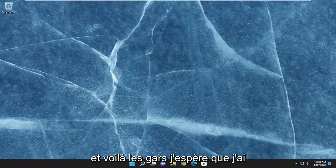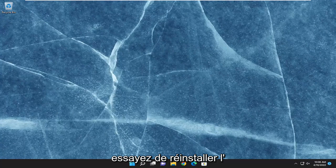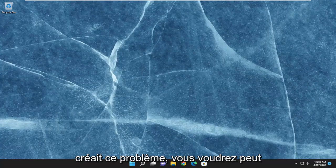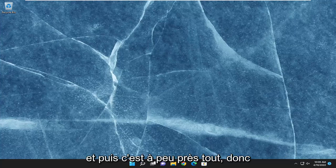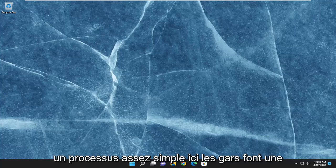And there you go, guys. Hopefully I was able to resolve the issue. You can also attempt to reinstall the problematic application. Make sure you had a script that was creating that issue — you may want to redo it or check the syntax, make sure it's correct. Pretty straightforward process here. I do hope I was able to help you out, and I do look forward to catching you all in the next tutorial. Goodbye.